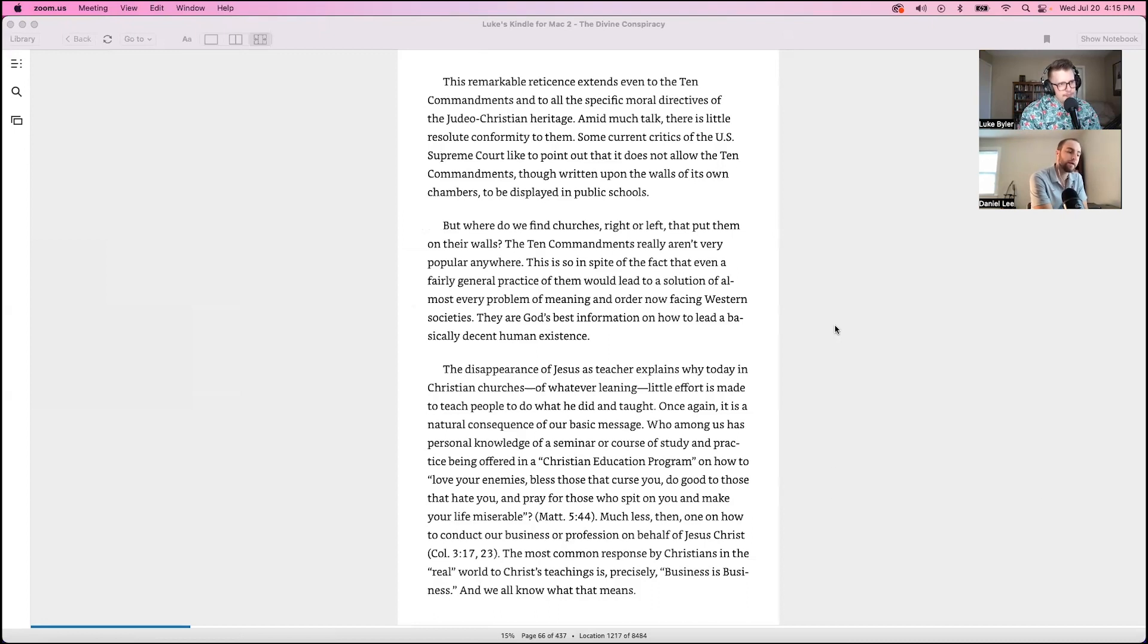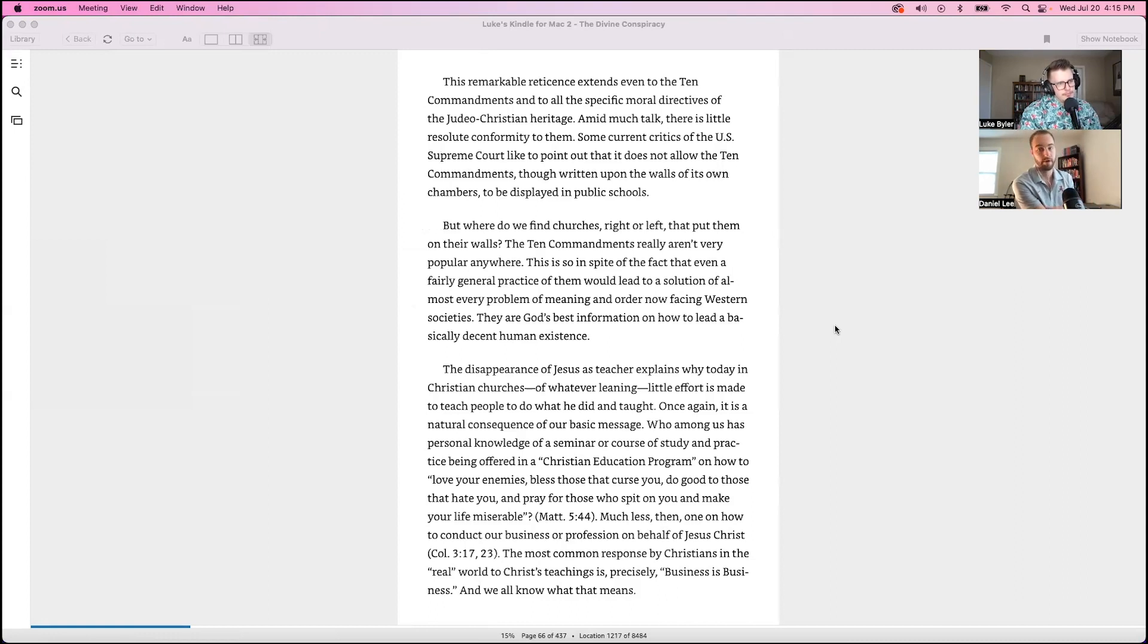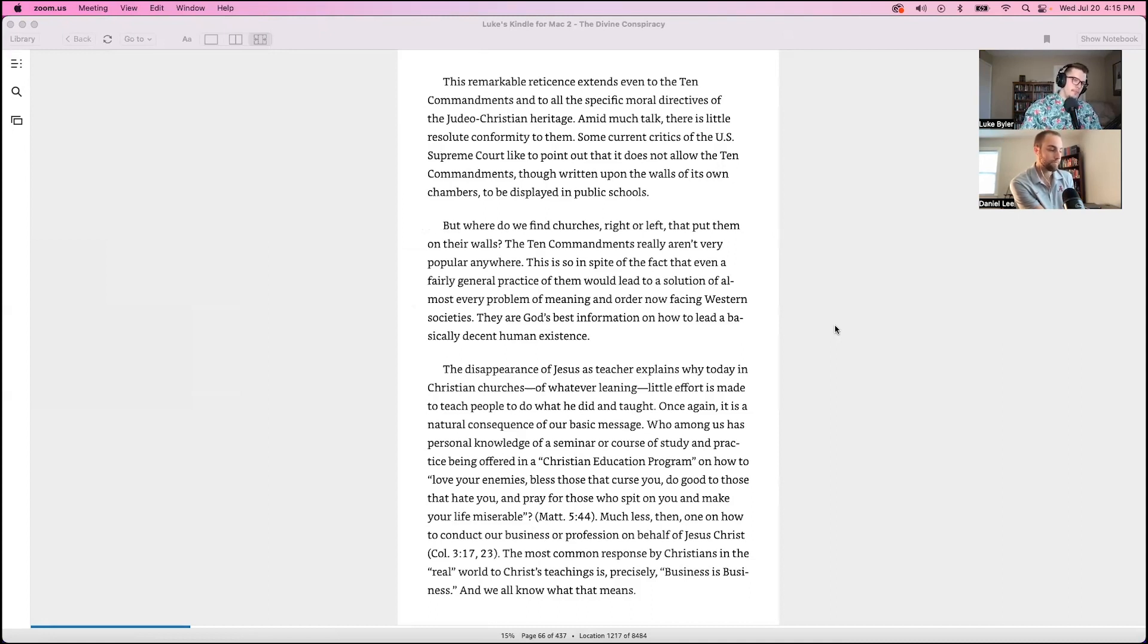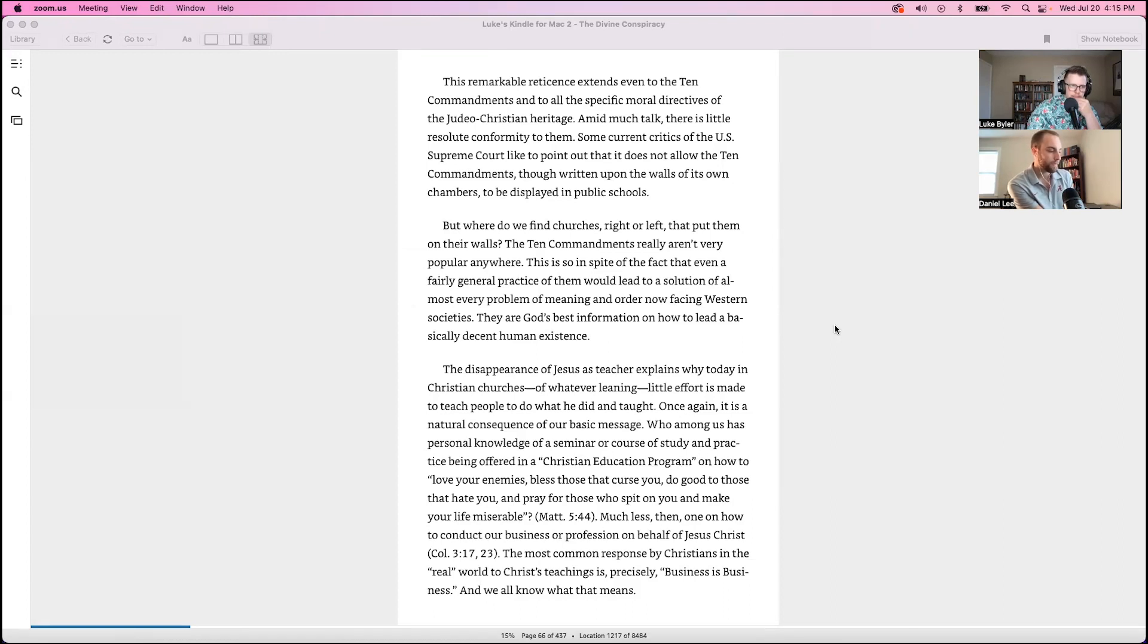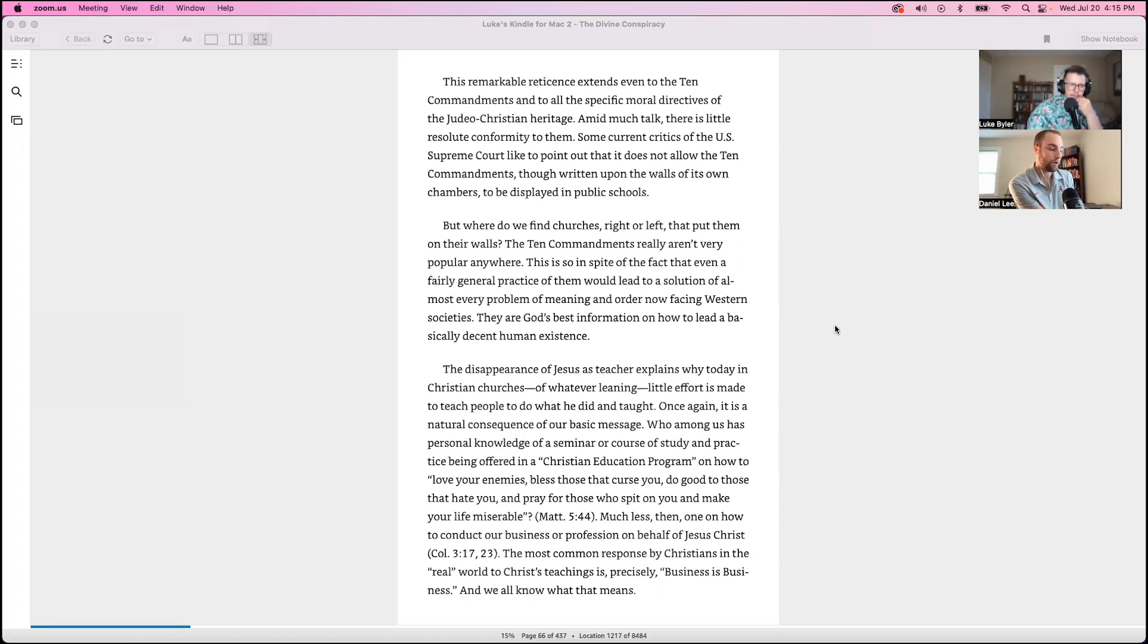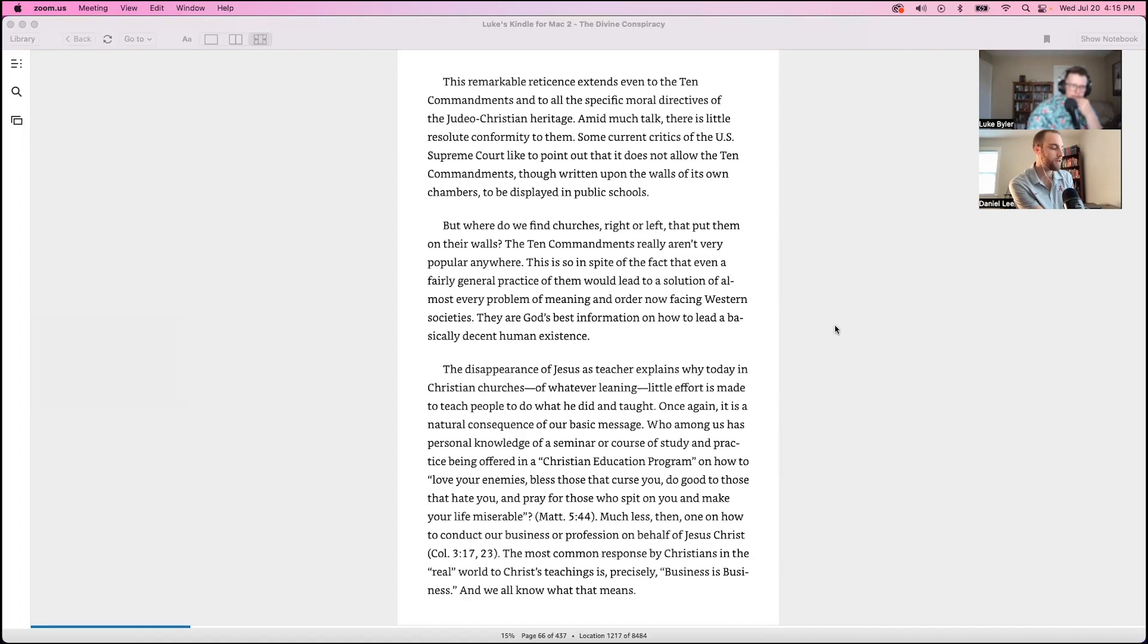The disappearance of Jesus as teacher explains why today in Christian churches of whatever leading, left or right, little effort is made to teach people to do what he did and taught. Once again, it is a natural consequence of our basic message. Who among us has personal knowledge of a seminar or course of study and practice being offered in a Christian educational program on how to love your enemies, bless those who curse you, do good to those who hate you, and pray for those who spit on you and make your life miserable.